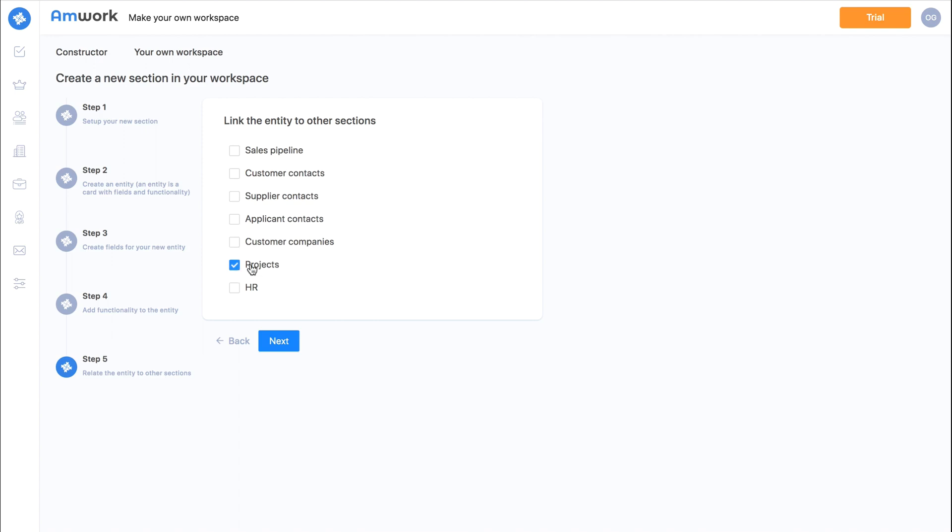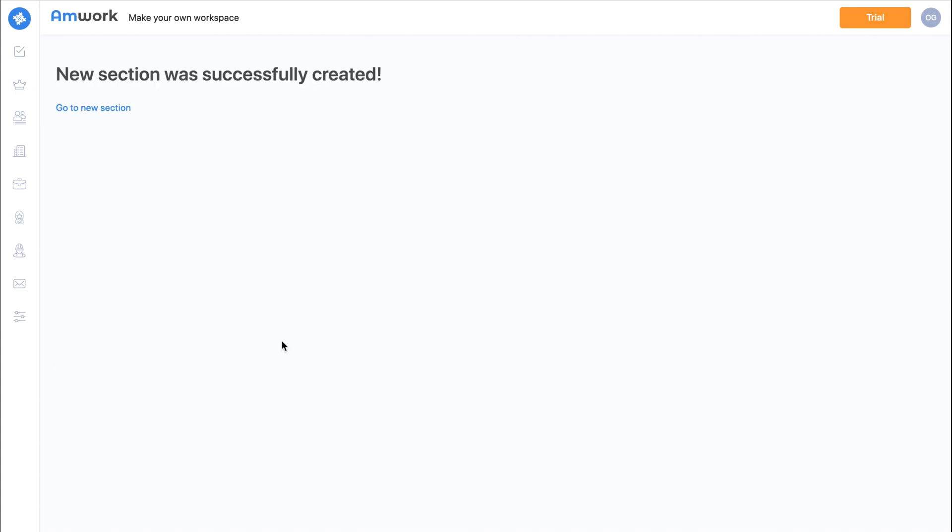Here we will create a connection of a new section to existing sections. As you can see we linked the contractors section to the project section. Click the save button and we are done.